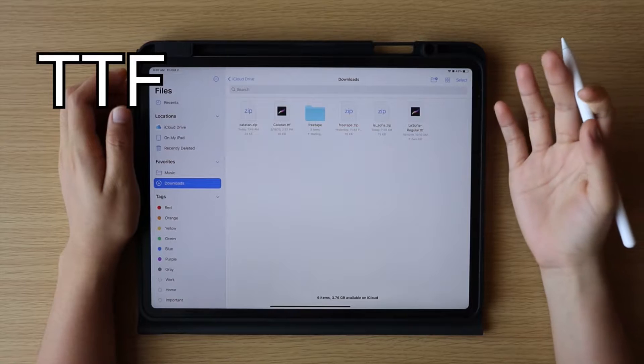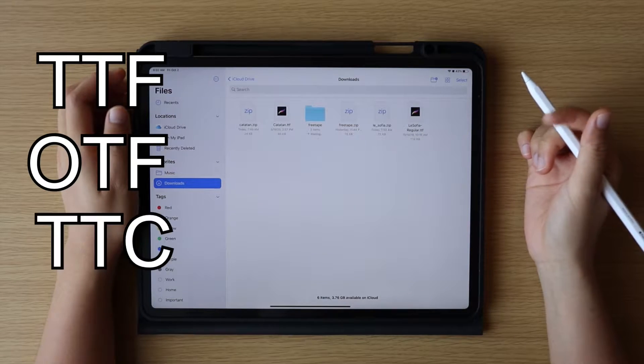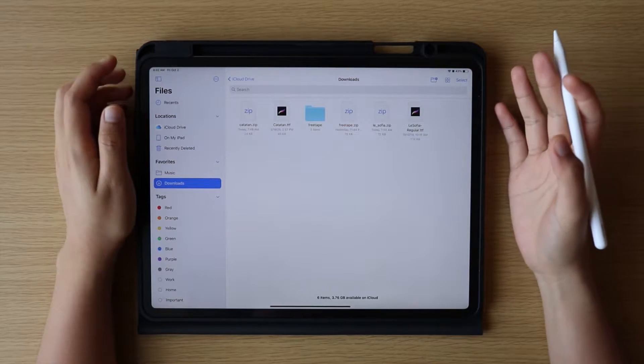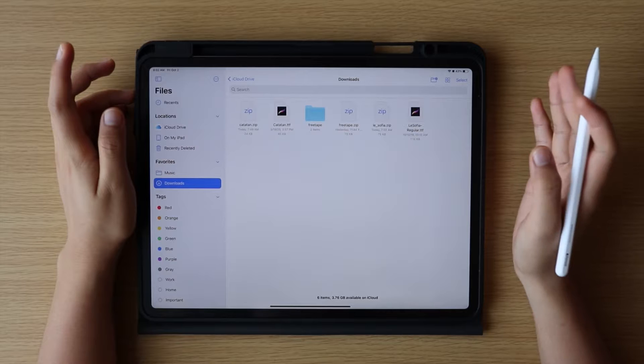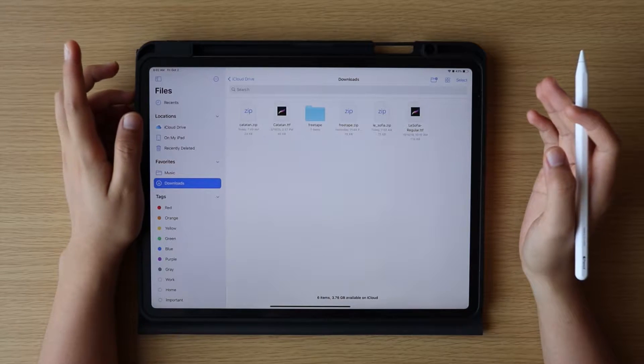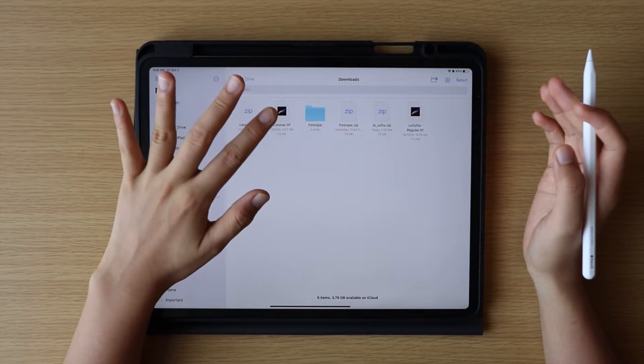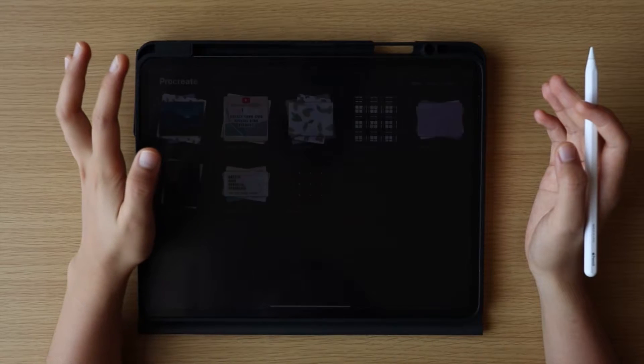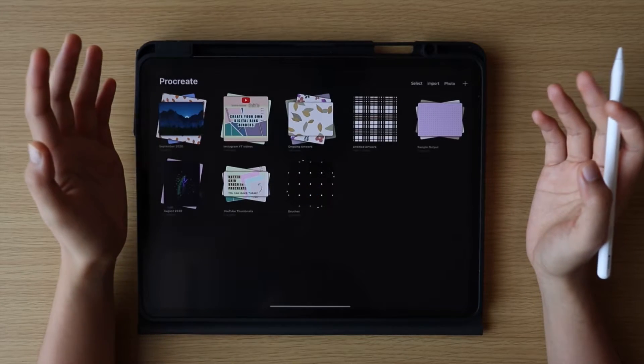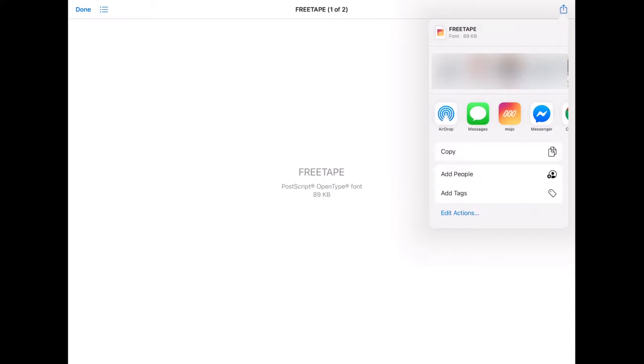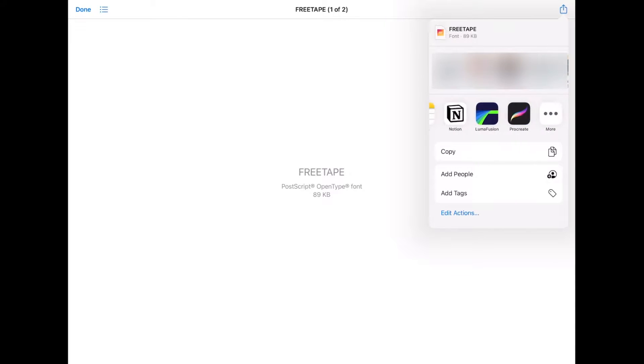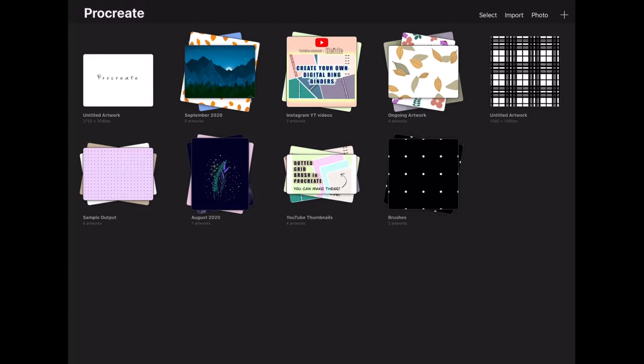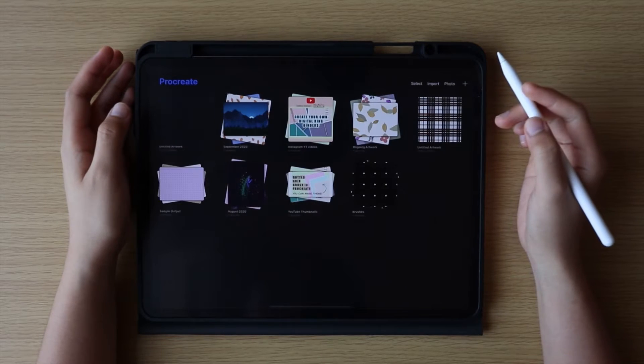To import the font, you can just click the required file. If it does not automatically import and open in the Procreate app and instead shows something similar to this, all you need to do is click the share button, then choose Procreate, and it will automatically import it.